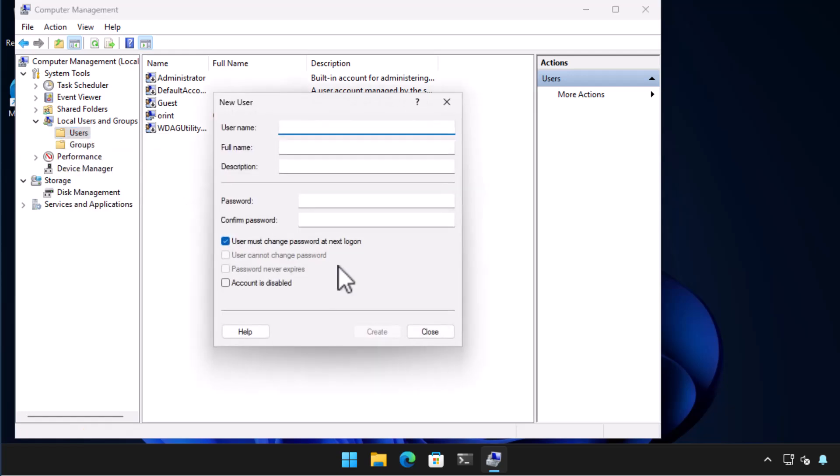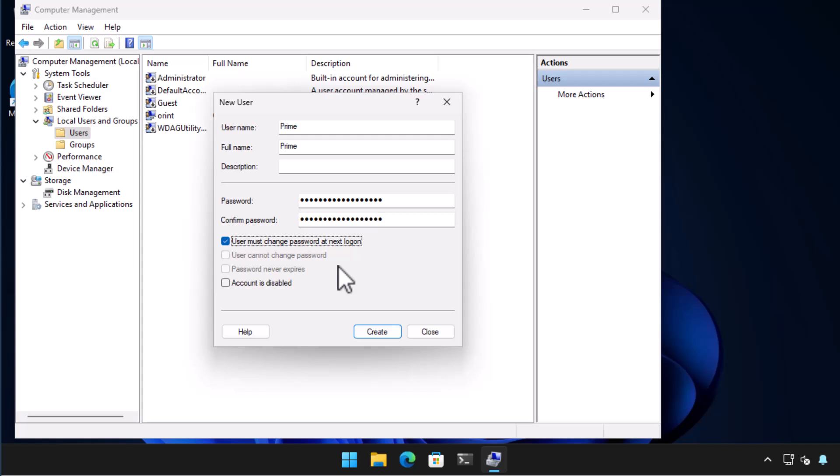In the new user dialog provide a user name which will be the name in the computer and then the full name which will be the display name. Provide a password. Here I've changed the user must change password at next log on option. Note that unless you select password never expires you'll be asked to change the password of this user after a few weeks.